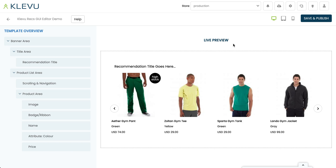Hello, today we're going to be going through a very quick session to introduce the Clever Recommendations GUI editor. We're going to show you how you can create a recommendation banner template looking like this in just a few minutes. But before we get into that, I just want to take a moment to introduce some of the core concepts of the Clever Recommendations editor.